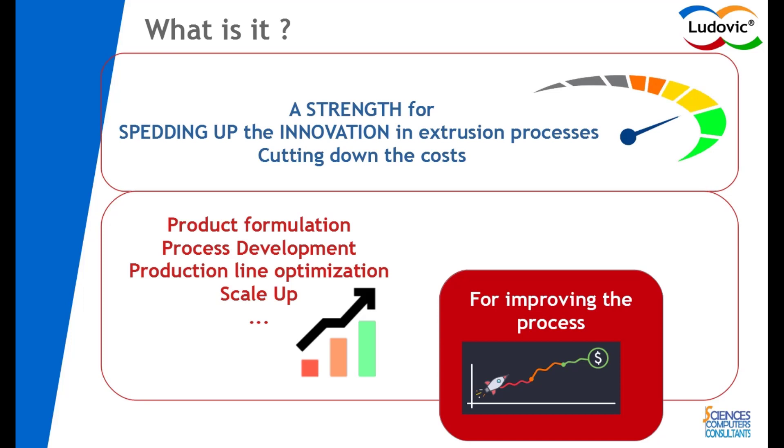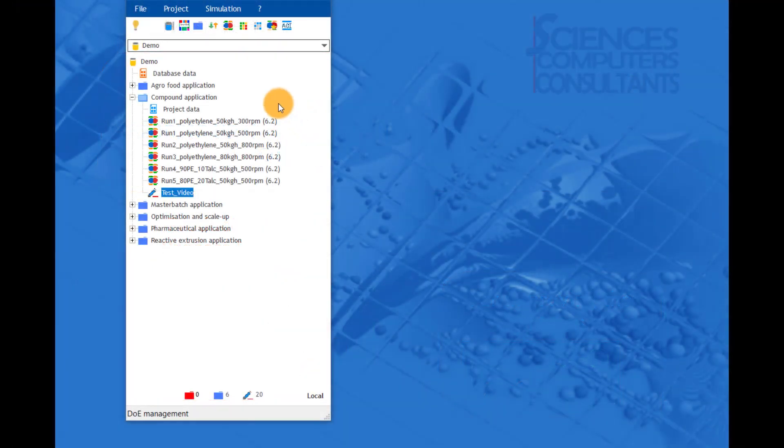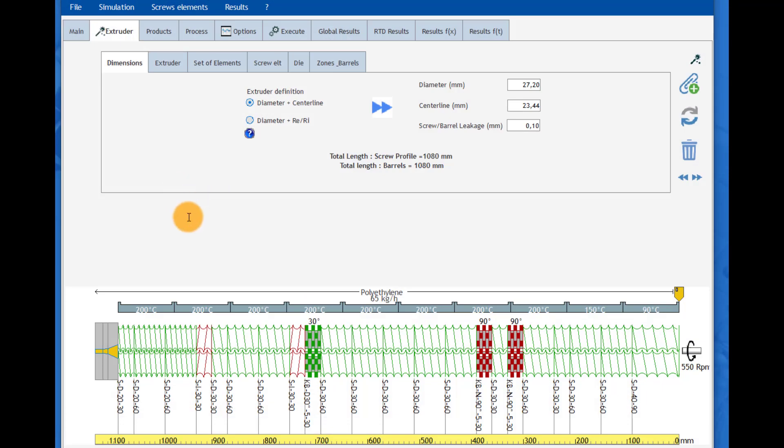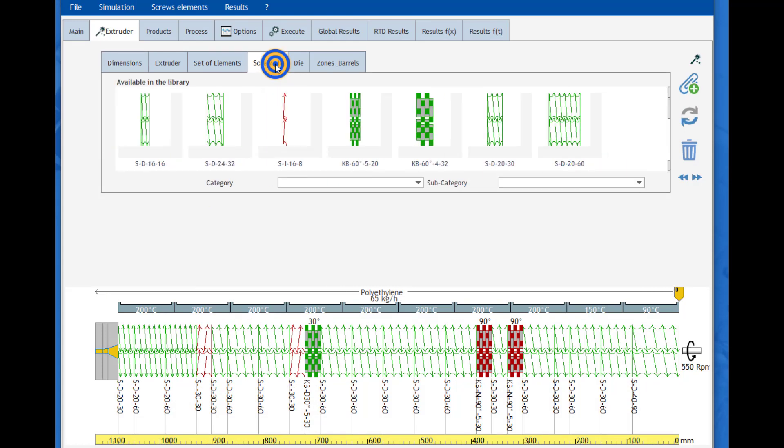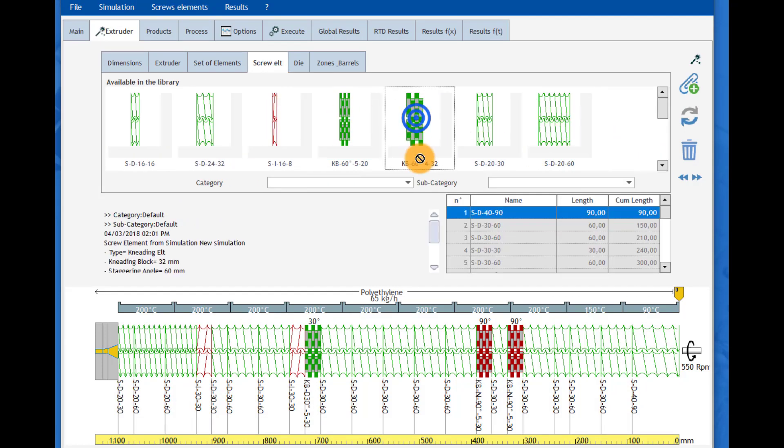The Ludovic software is very user-friendly. All the components are integrated in a unique window with different tabs used for defining the simulation. The geometry of the screw profile is easily built by selecting the different elements coming from the library.